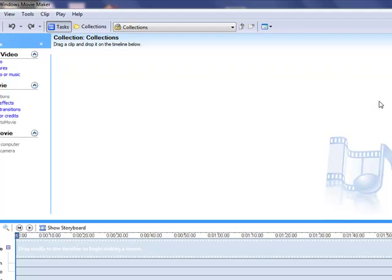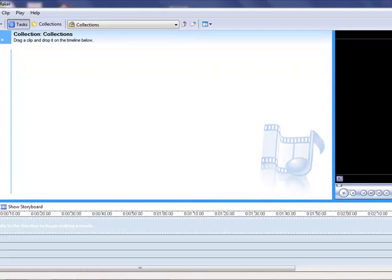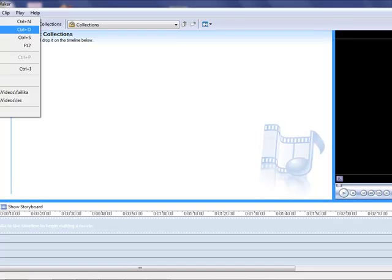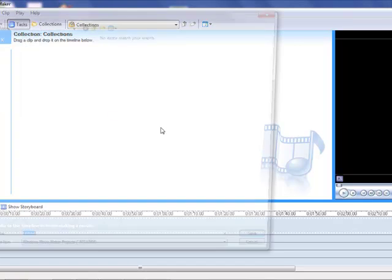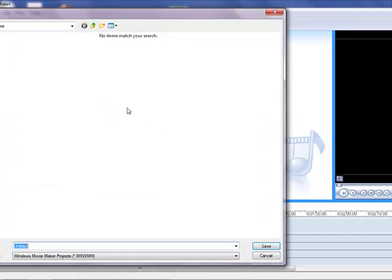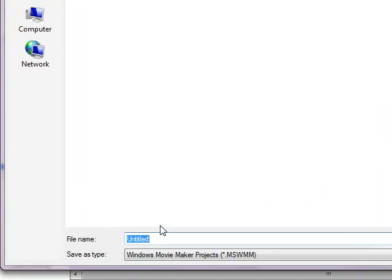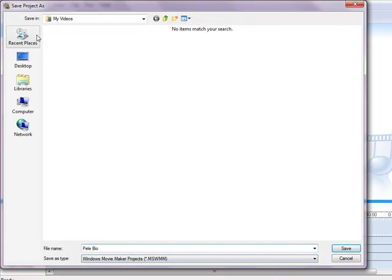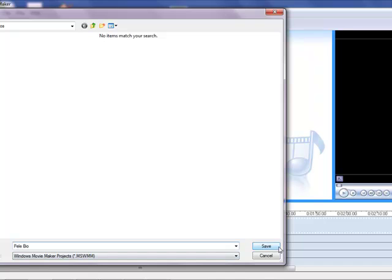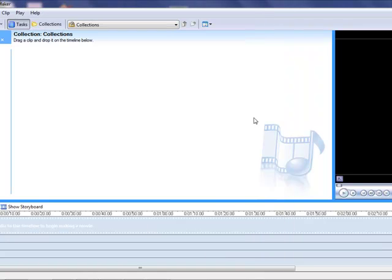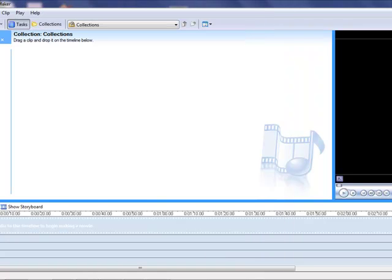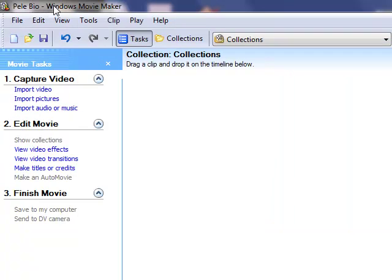First thing we want to do, as we always do, is we want to save our project. Now remember, the first thing we do is we go File, Save Project As. By saving as, we're choosing a location. The location is in the My Videos location. And I am going to call this, I'm making a video on Pelé, and I'm going to call it Pelé's bio. It says File Type, Windows Movie Maker File Type. And that's what we want to do. So we're saving it in the Videos folder as Pelé, and I'm going to go Save. If you notice up here, the file name now comes up as Pelé.